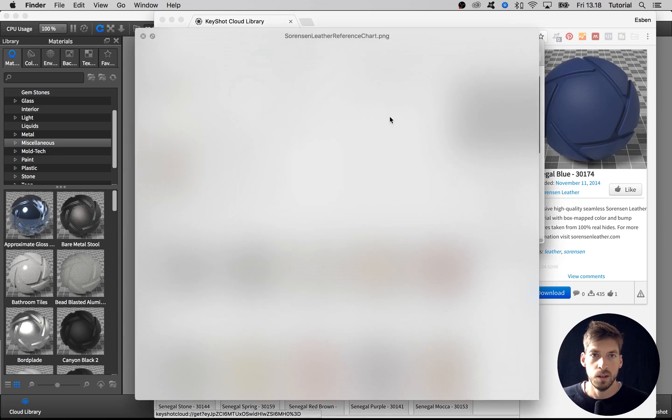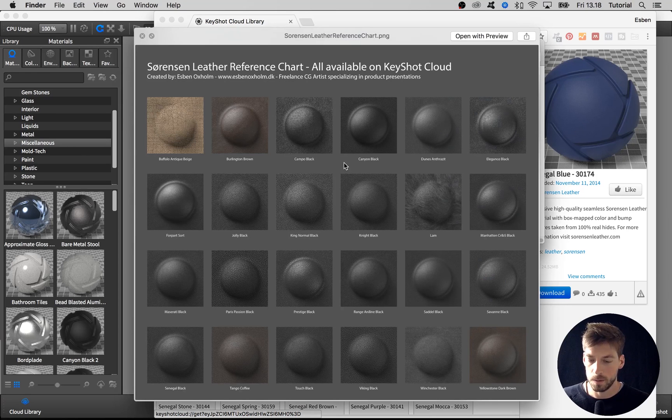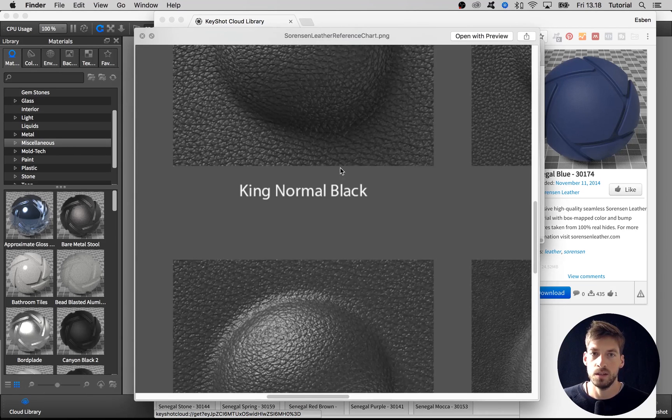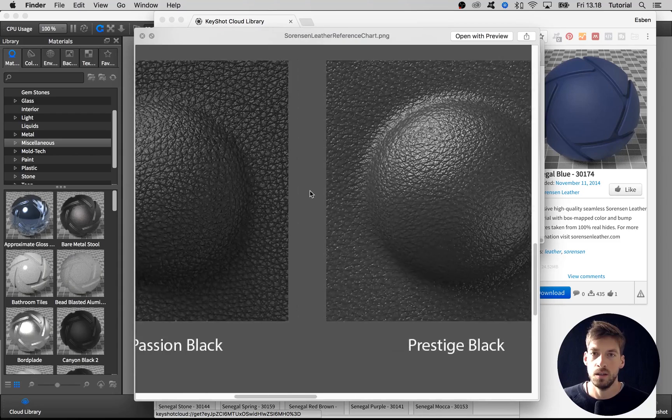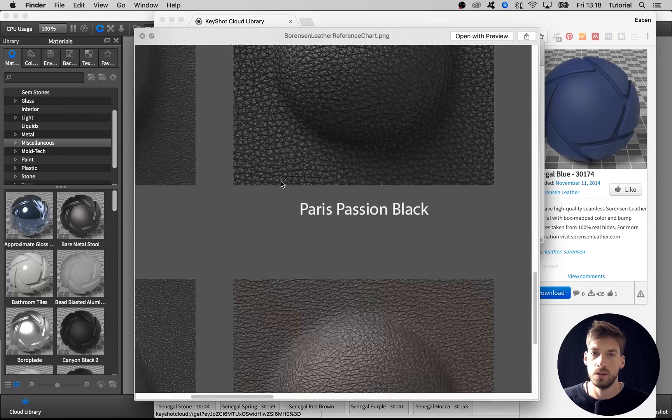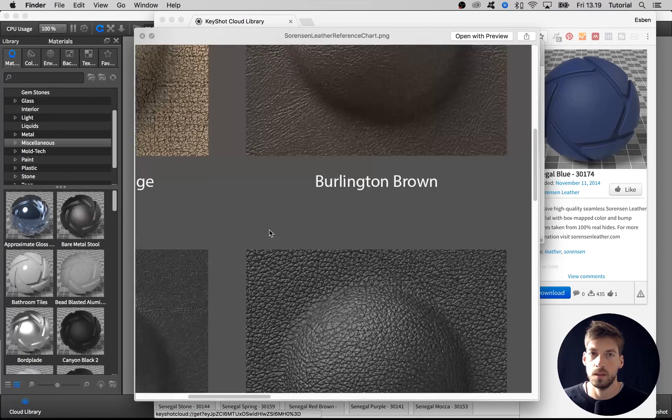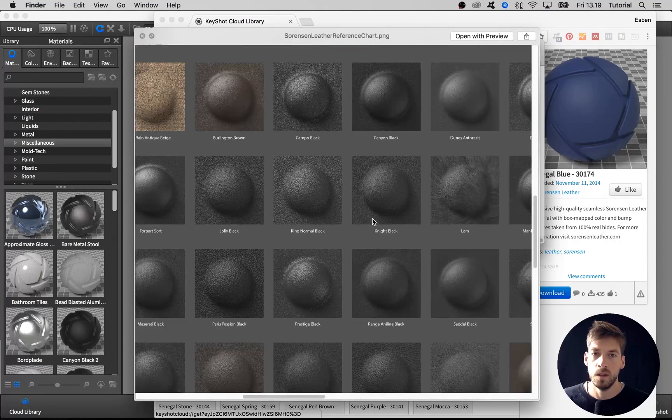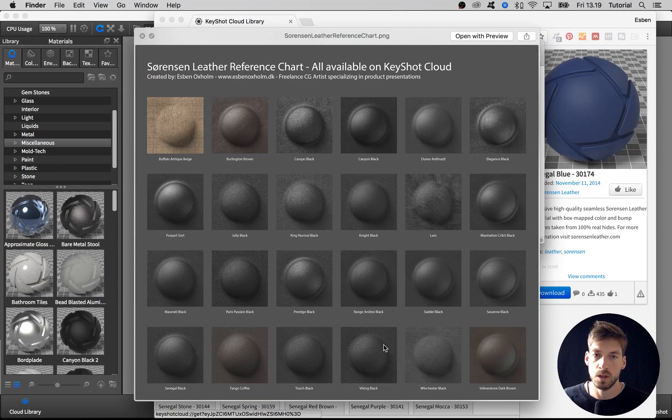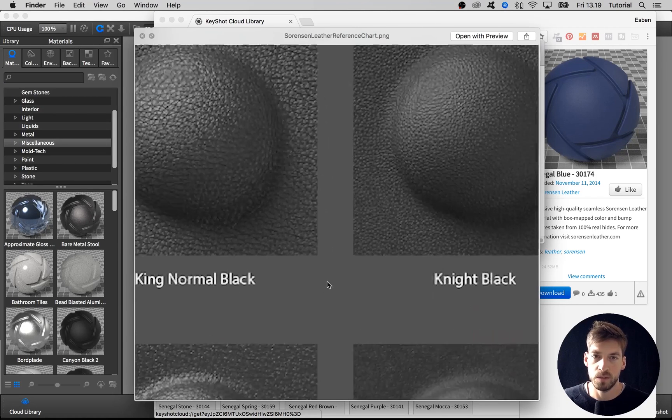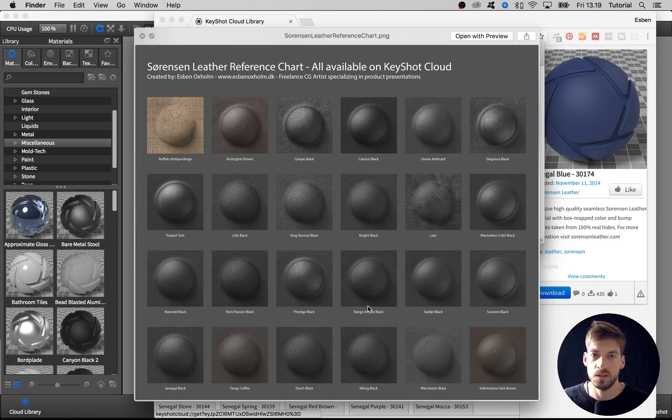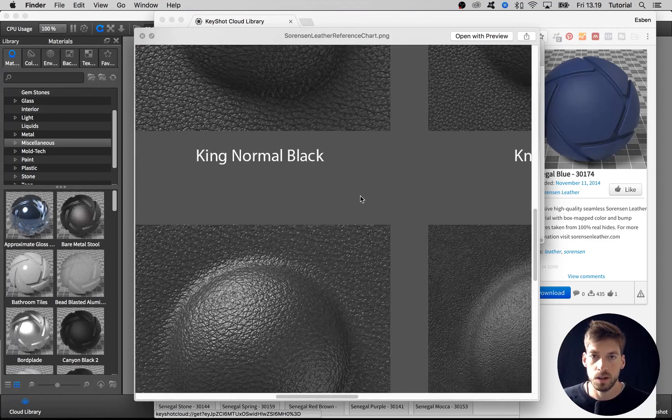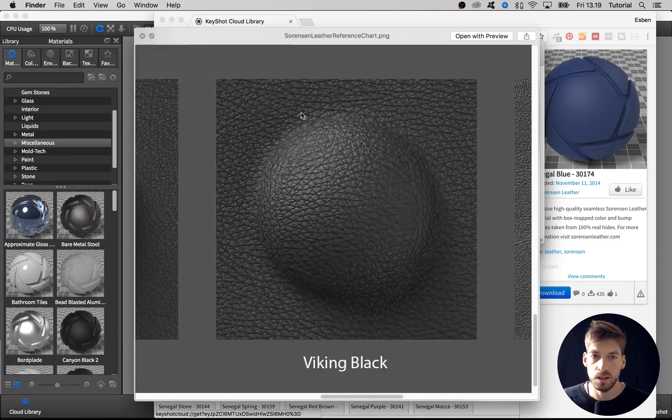If you open that up and zoom into it, you can see very clearly the different leather textures and how they look. This is just a black variation or the darkest variation of all the leather materials. A lot of them come in different colors as well, and you can always color them yourself using the material graph.